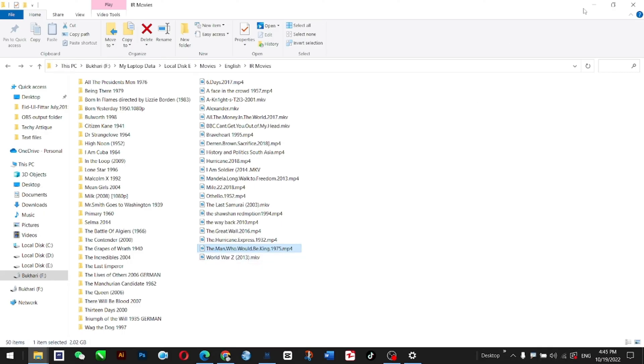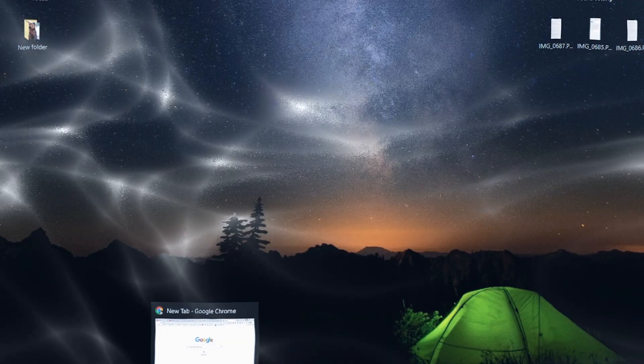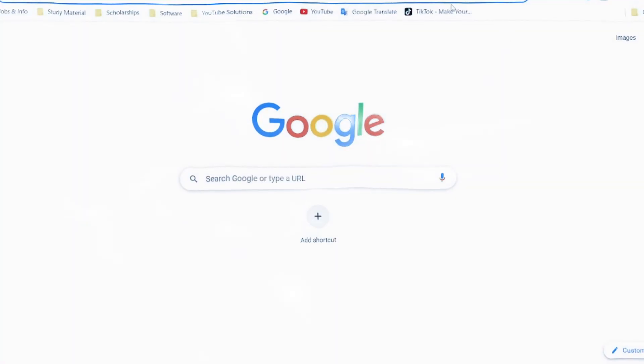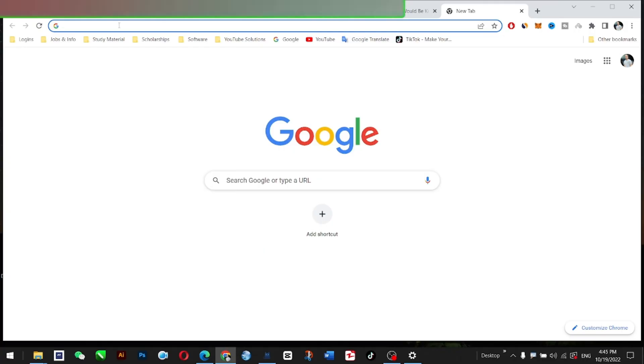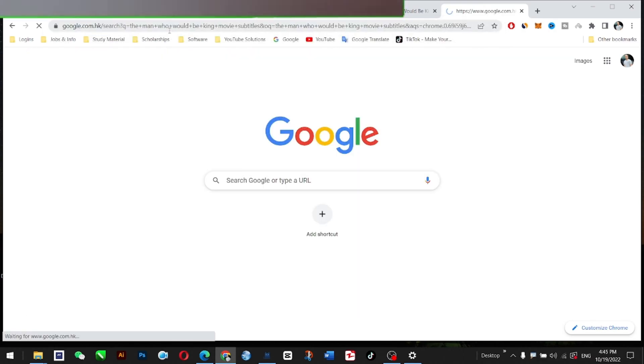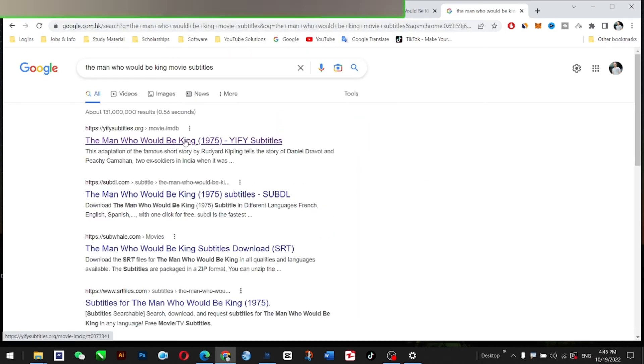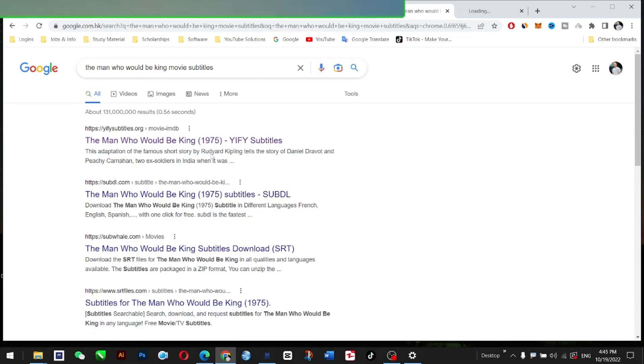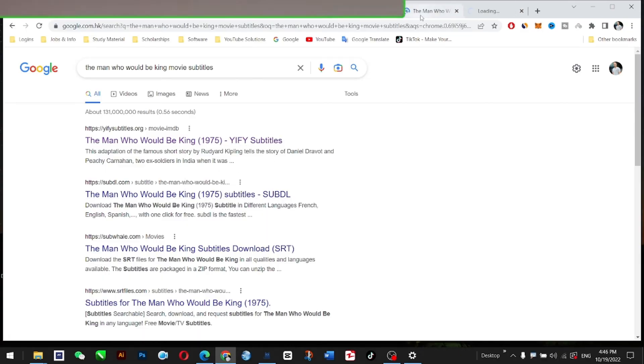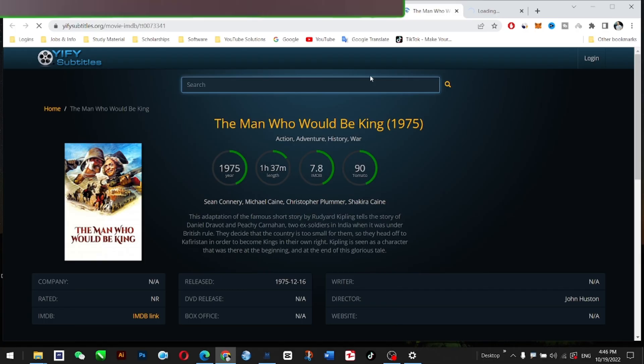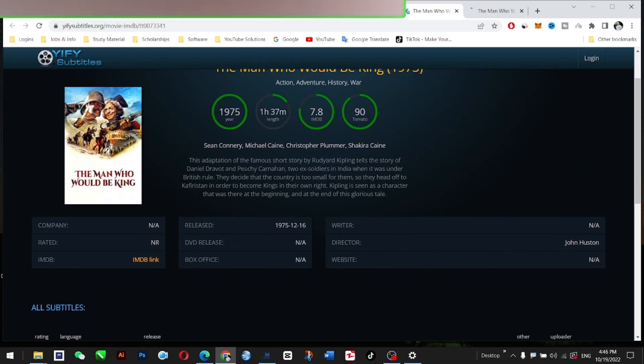I want to download this movie's subtitles, so I will go directly to Google and type 'The Man Who Would Be King subtitles movie subtitles.' Hit enter, and I'm going to open it in a new tab. You can open this one in a new tab as well.